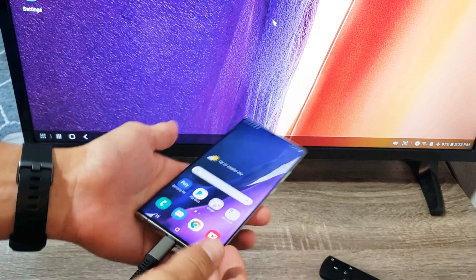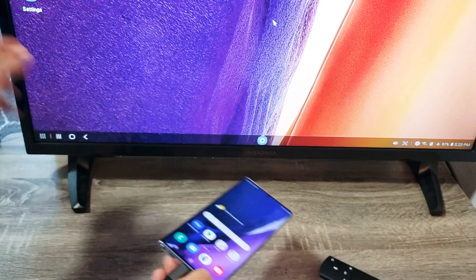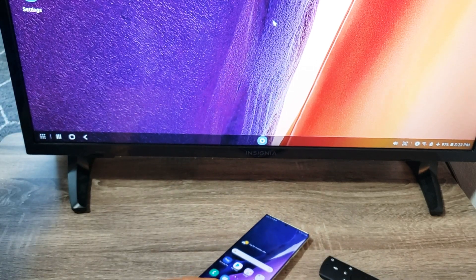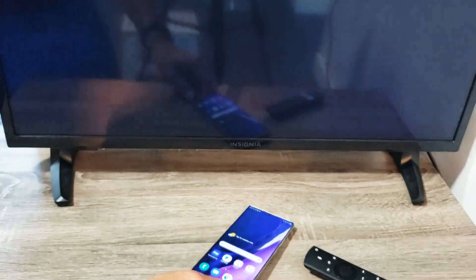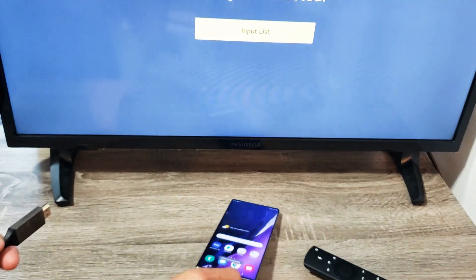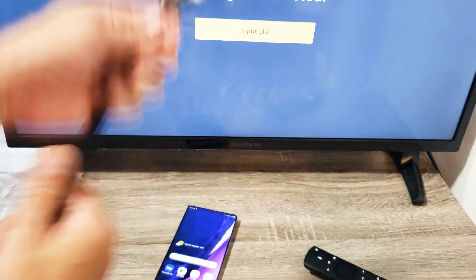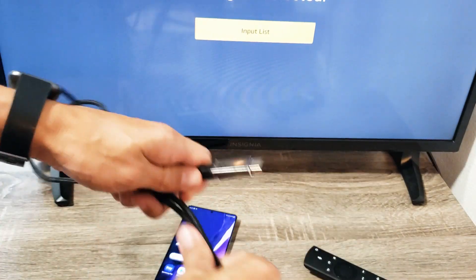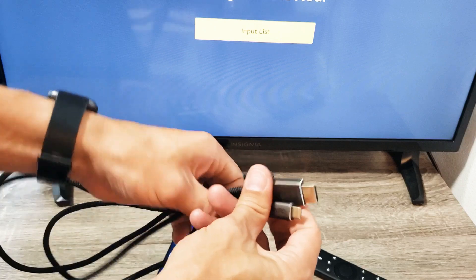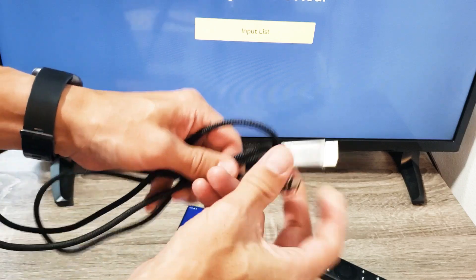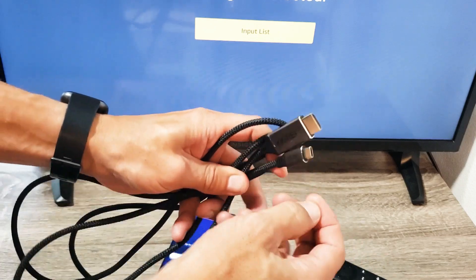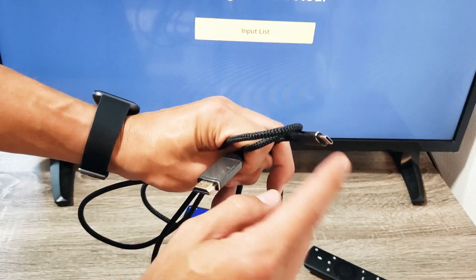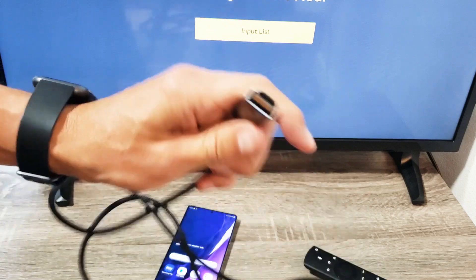All right, so first thing is let me just show you the cable that you need. So here's the cable here. This is a 4K 60fps. I'll put a link below where you can get this, but it's basically an HDMI to a USB Type-C.